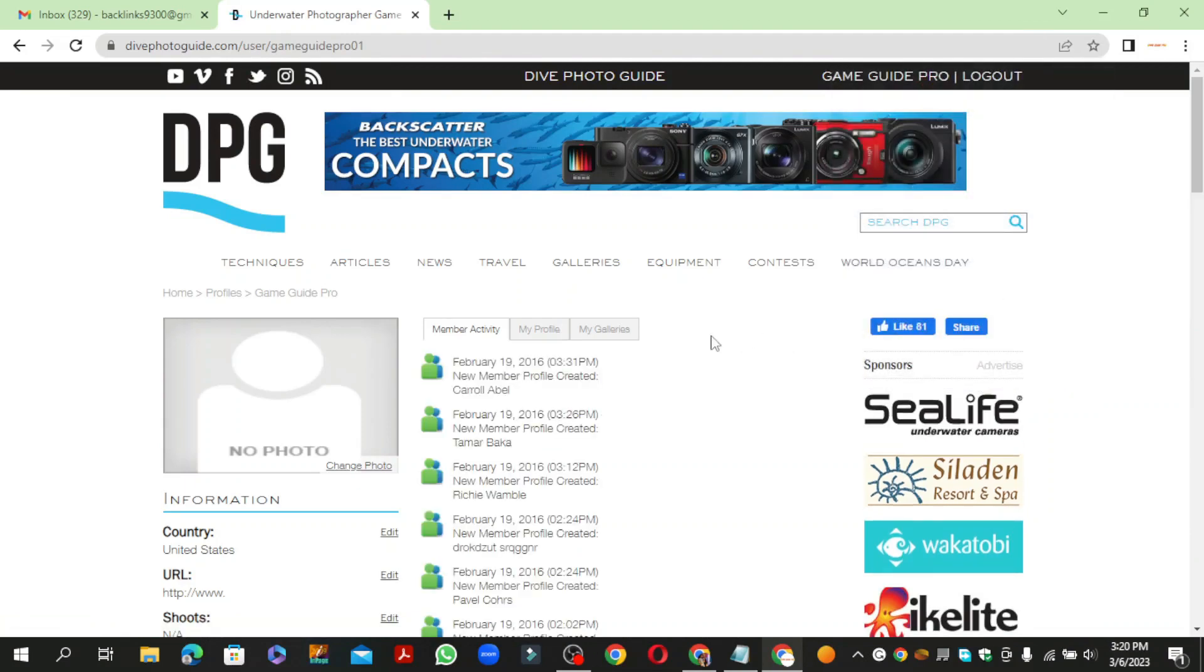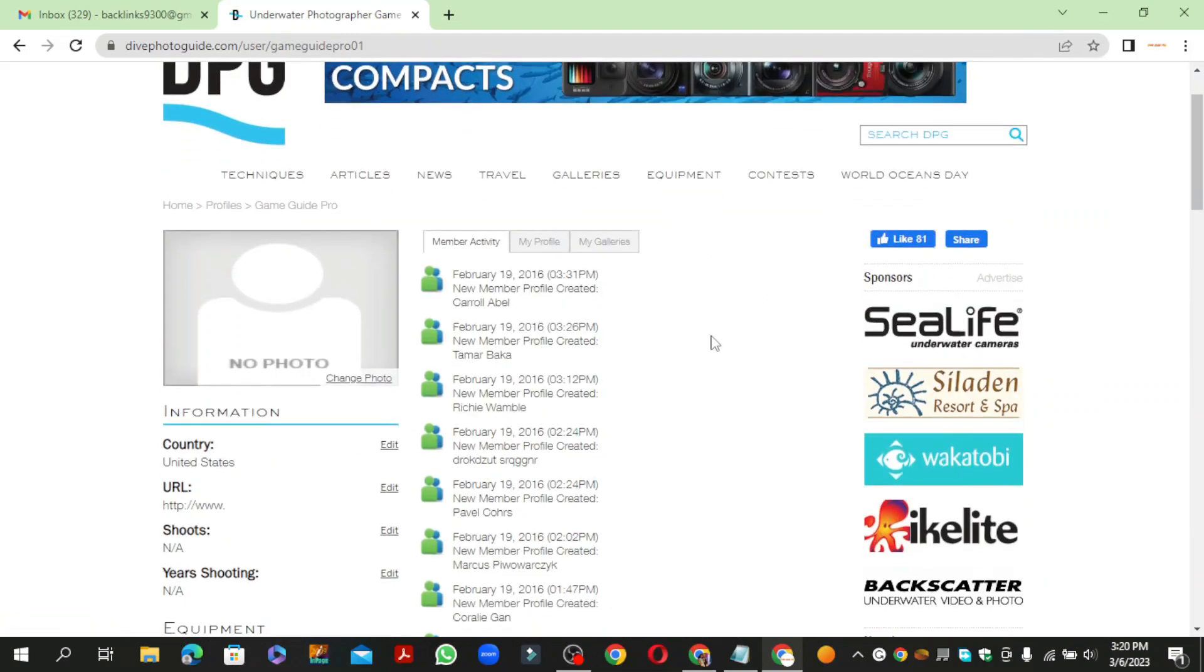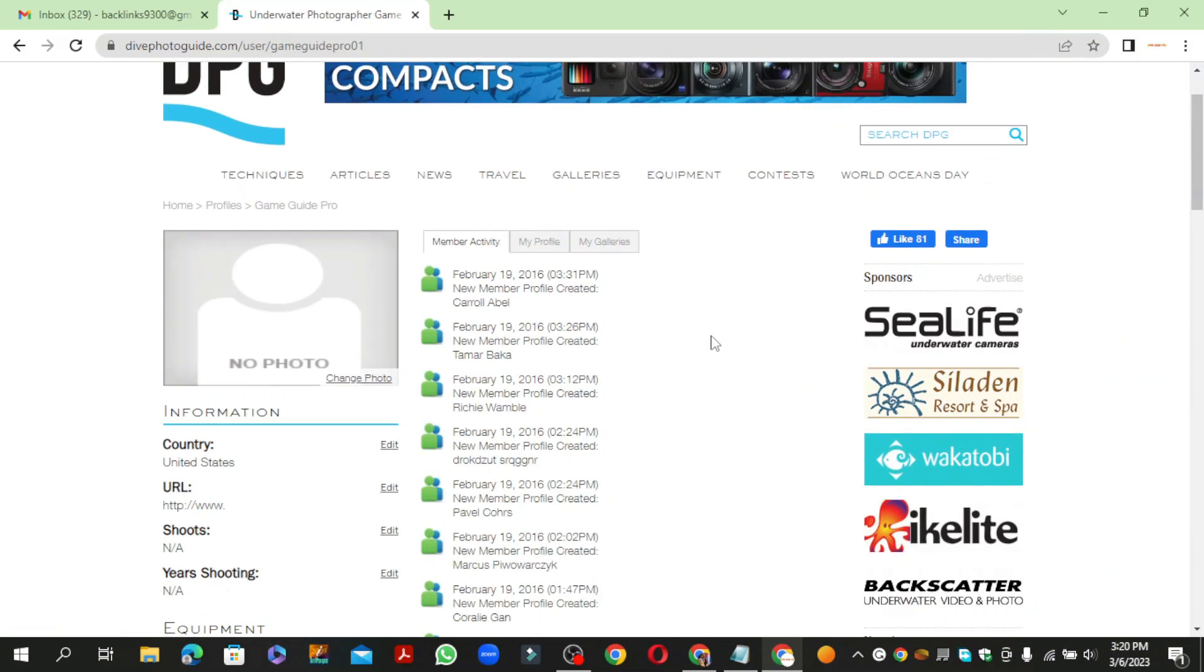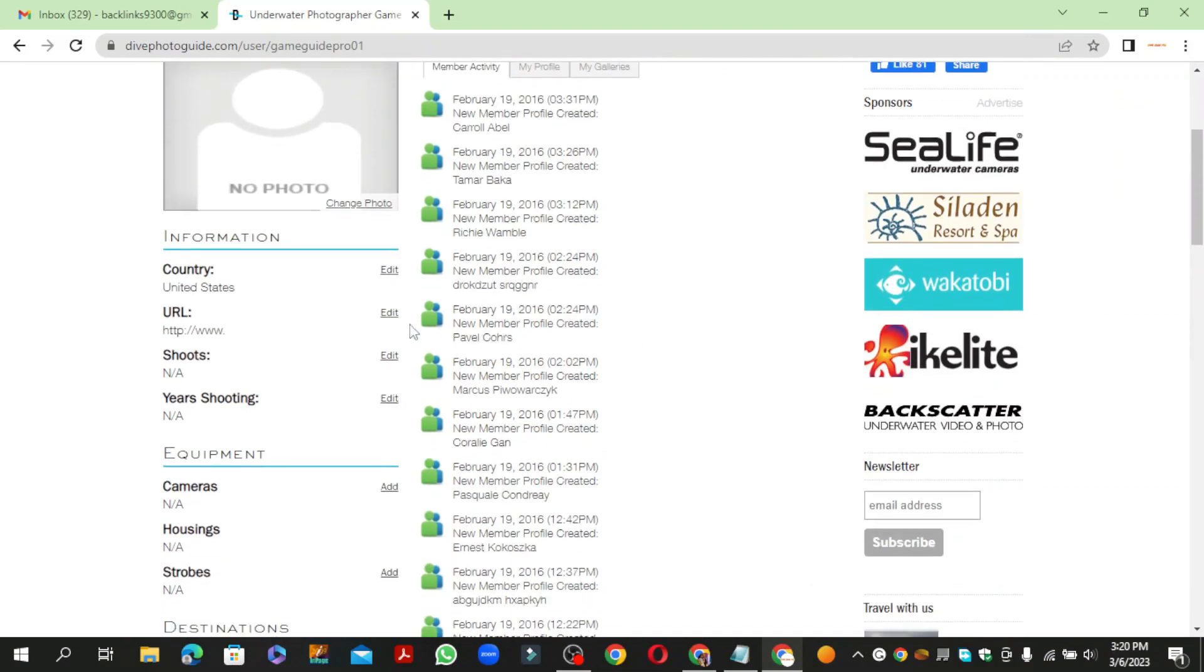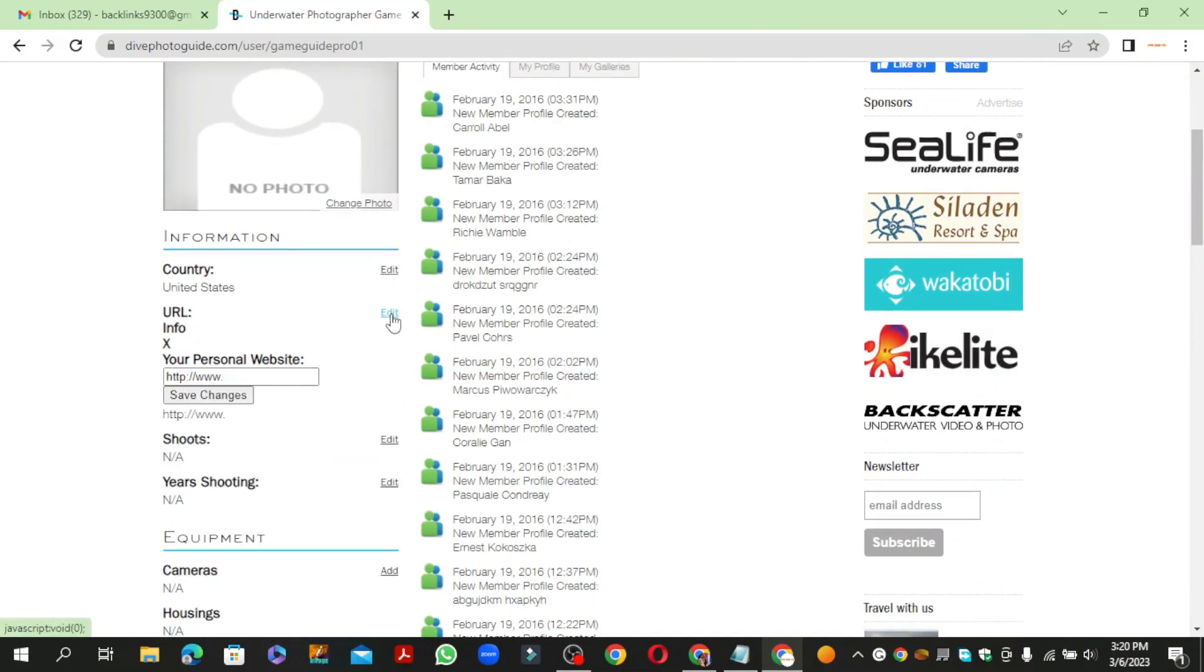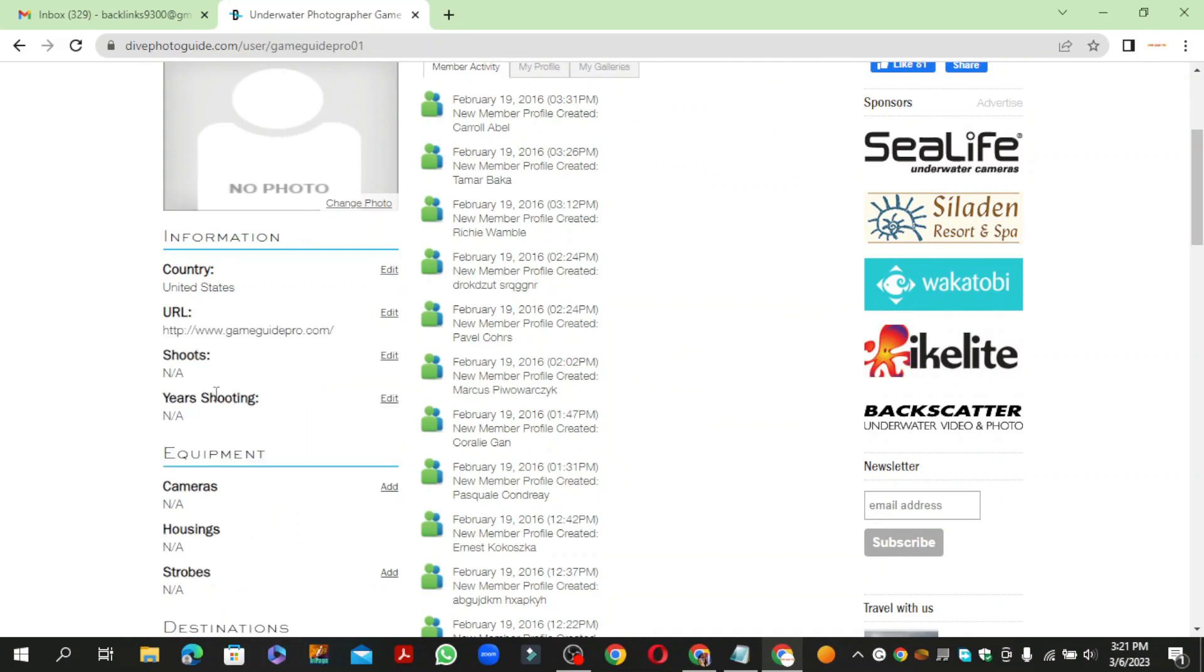Now click the edit option and enter your website URL. Then click the save button.